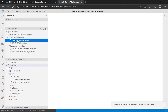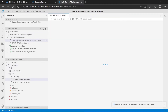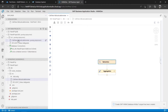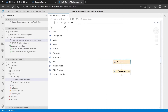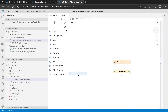Click on the newly created calculation view to open it and start development. You can see the editor shows Semantic and Aggregation nodes. In the toolbar you have options: non-equi join, equi join, union, and more. I want to create a join, so I'll click on the Join node and drag it onto the canvas.